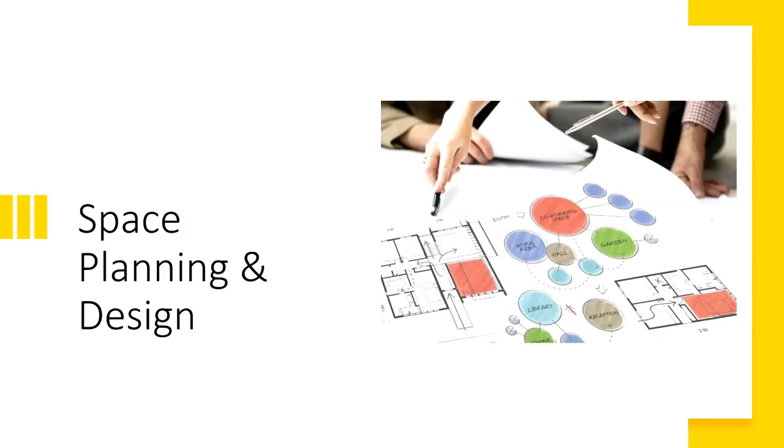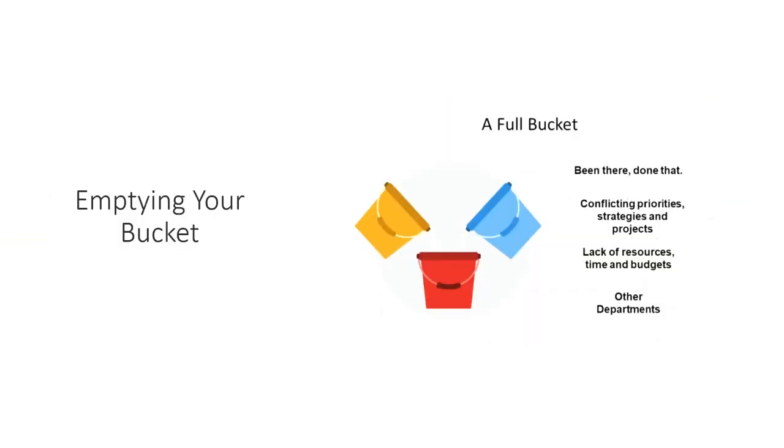I must also think critically about the design so that as Central Coast Baseball Academy grows, I can move into a bigger space with as minimal additional costs as possible. Here is where another critical thinking strategy was really helpful. The strategy is called emptying your bucket. This critical thinking strategy is used to clear your head of preconceived ideas, past experiences, or initial reactions.